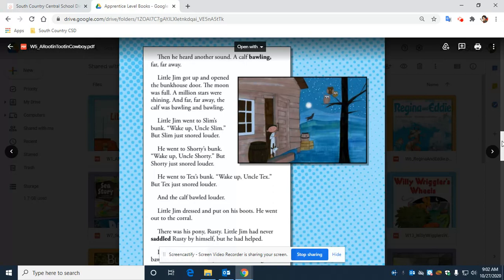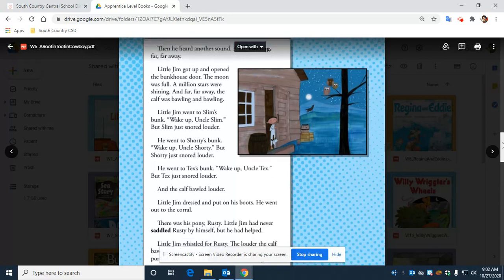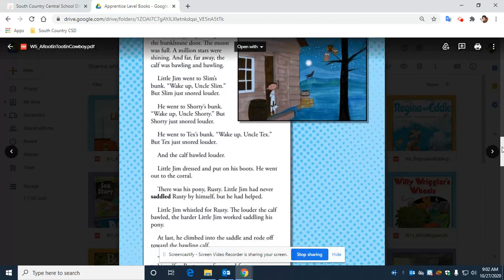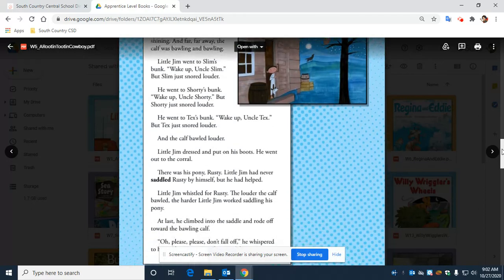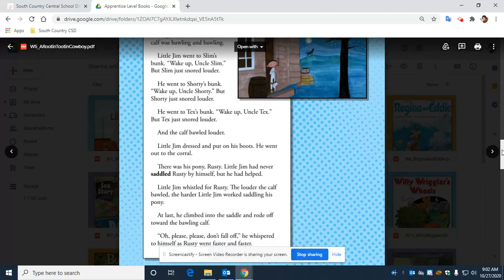He went to Tex's bunk. 'Wake up, Uncle Tex.' But Tex just snored louder. And the calf bawled louder.